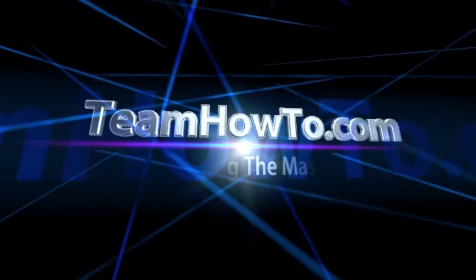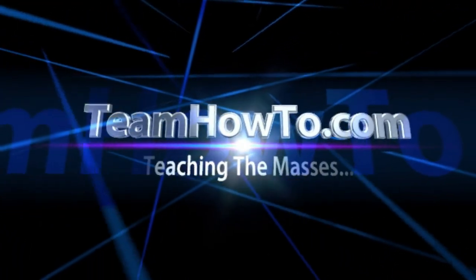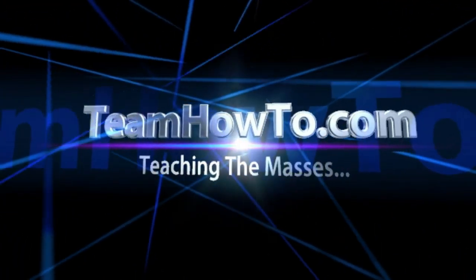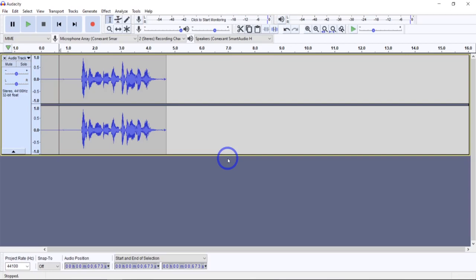This is Mark from Team How To, and we're teaching the masses how to. Today I want to give a deeper explanation of the compressor effect in Audacity. I see a lot of videos out there saying this is how you should set it, but I don't really see anybody actually breaking it down and explaining what it is or why. So let's get a little background on this.